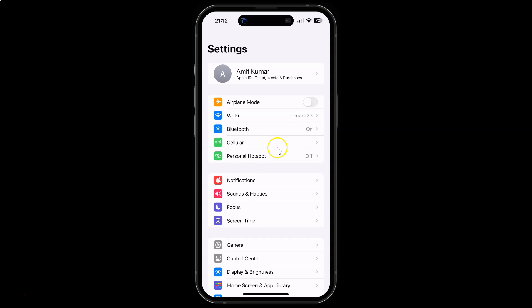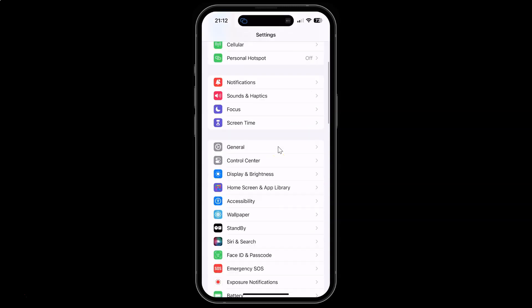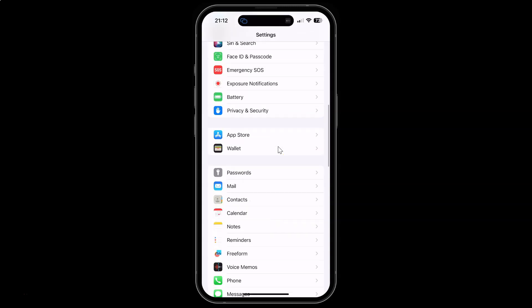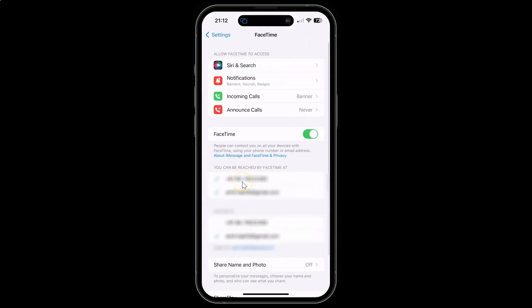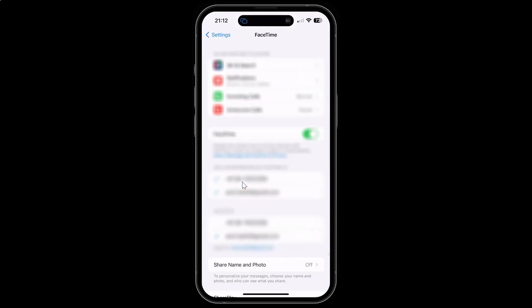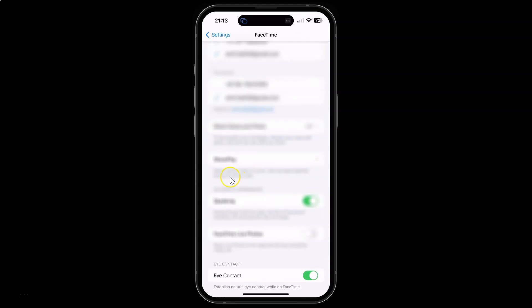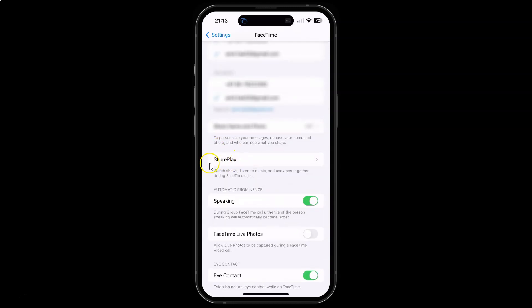You can see it's opened and after that you have to scroll down to FaceTime and then tap on it. Then scroll down a little bit. And you can see here we have this SharePlay option.